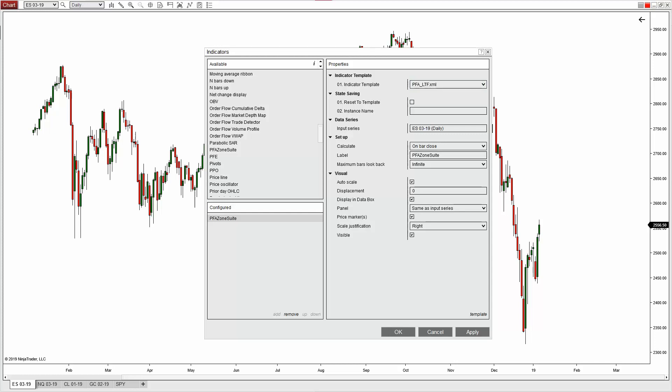Something to note: if you already have your chart set up just the way you want it, or perhaps you use other third party software, this direct indicator loading method is a great option. It allows you to add the PFA software without the necessity of a chart template, so you don't have to remove or change your current chart color scheme and preferences.